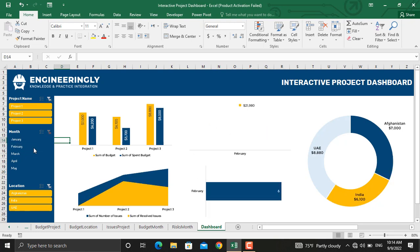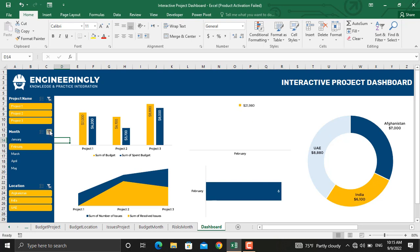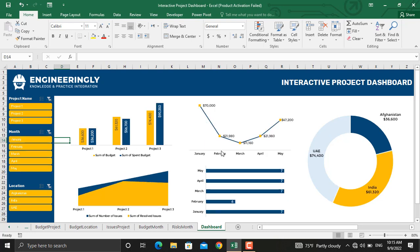For example, if I select February, all the information will be given for month February — the planned budget for each project in that month, the spent budget, the number of total issues in the project, and the number of issues resolved in each project. We also have a line diagram which shows the budget for each specific month throughout the year, a bar chart showing the total number of risks in each month, and on the right, the budget in each of the locations where we are implementing our project.